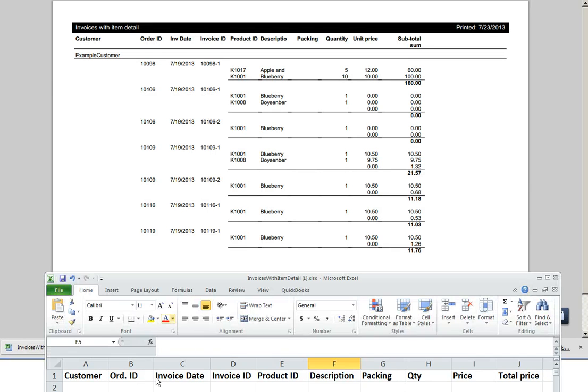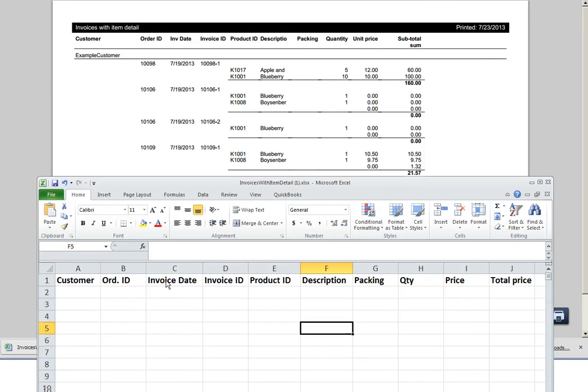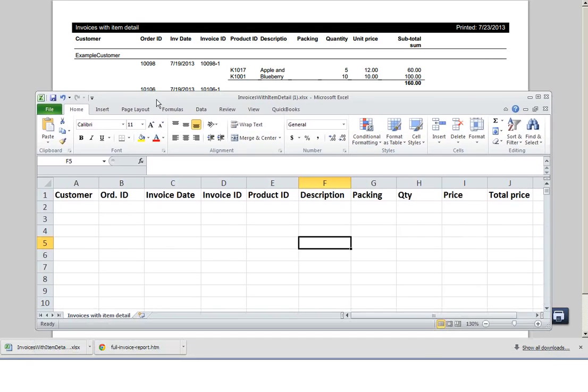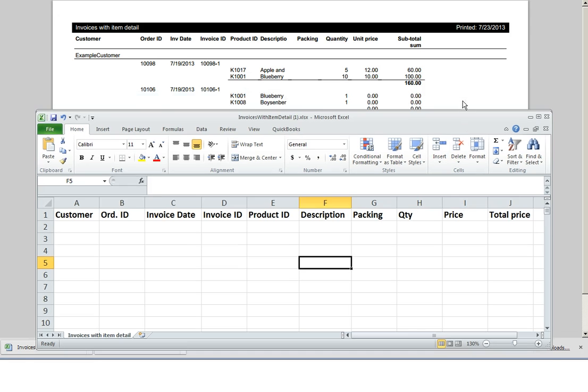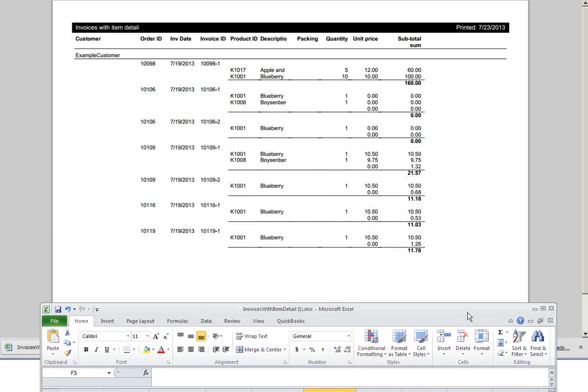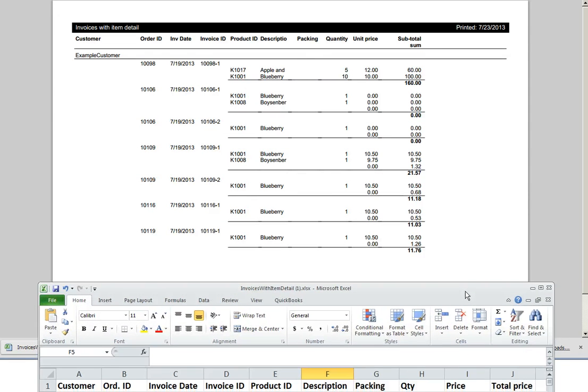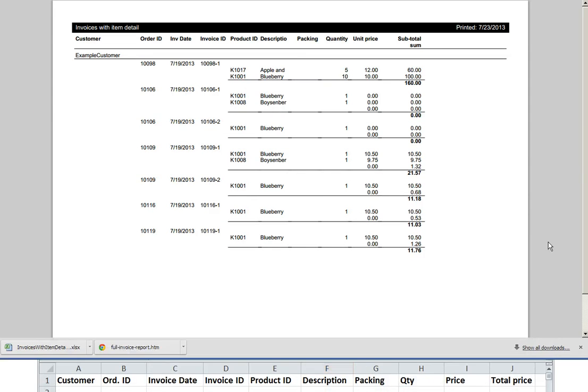That's pretty close. If you look at the spreadsheet that he sent here: customer, order ID, invoice date, invoice ID, product ID, description, packing, quantity, unit price and total price. Looks like we've got all the information. The report is also easy to read and we can export this to Excel.